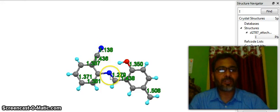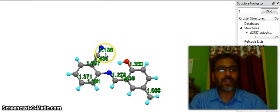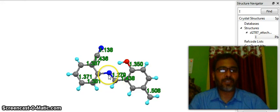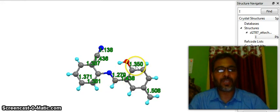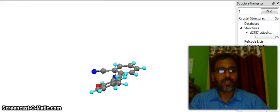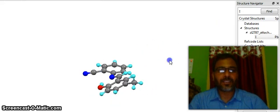Now you can see this bond length is 1.138 — it is a very short bond. This is a carbon-nitrogen bond; this is also a carbon-nitrogen bond, but this one is very short and this one is a little bit larger. So why is it 1.138 and why is it 1.279? We say this is a carbon triple bond nitrogen (C≡N) and this is carbon double bond nitrogen (C=N). And we can see here 1.35 — a single bond to oxygen.